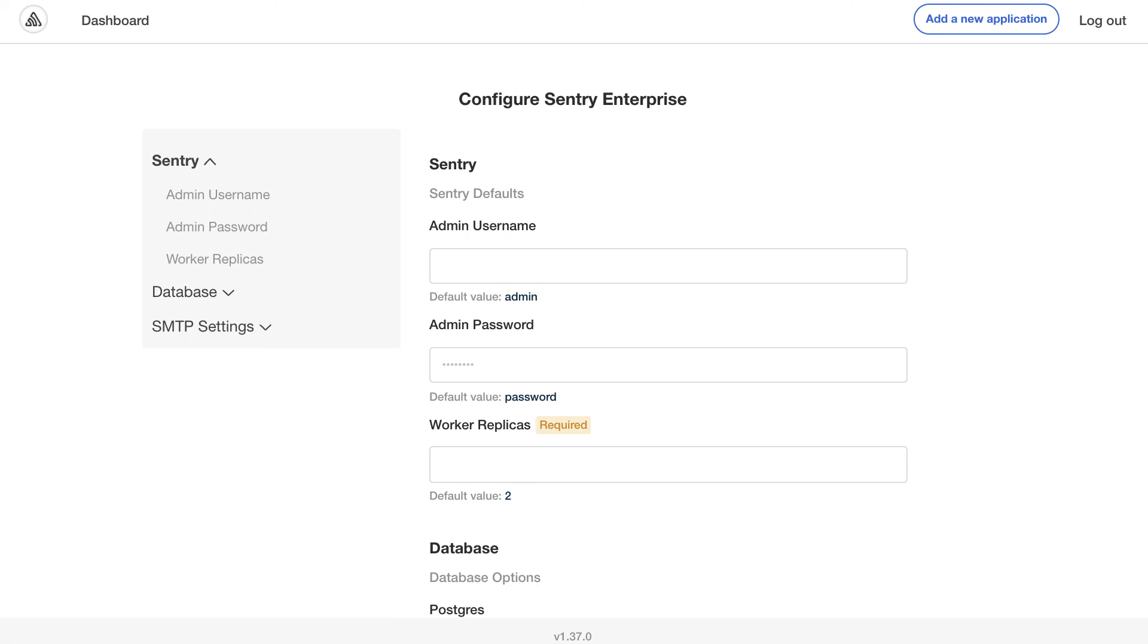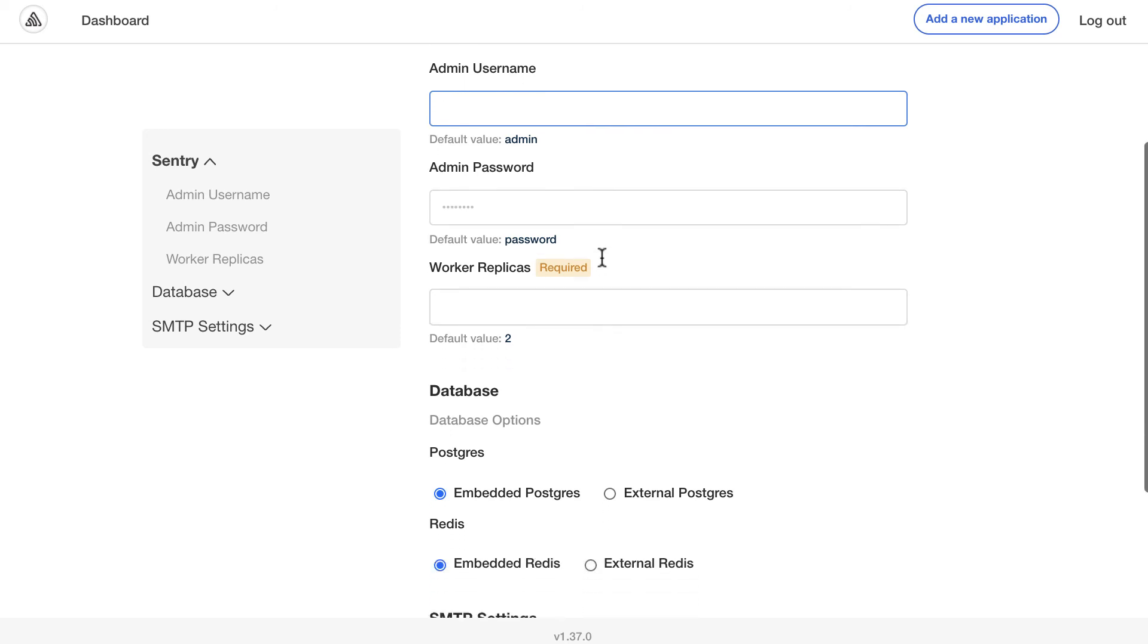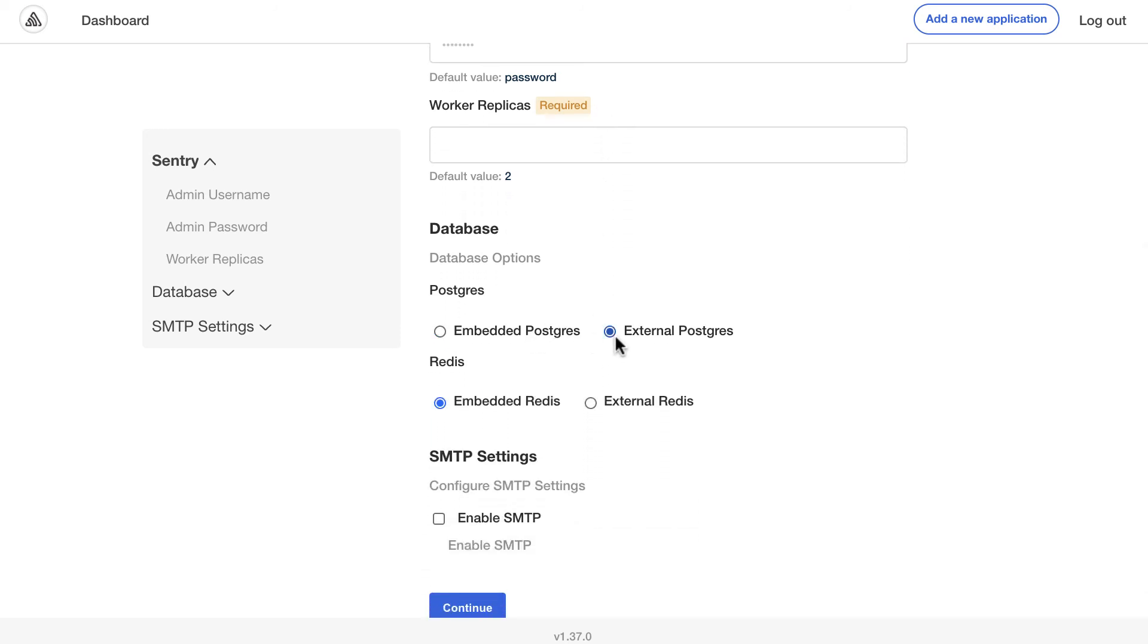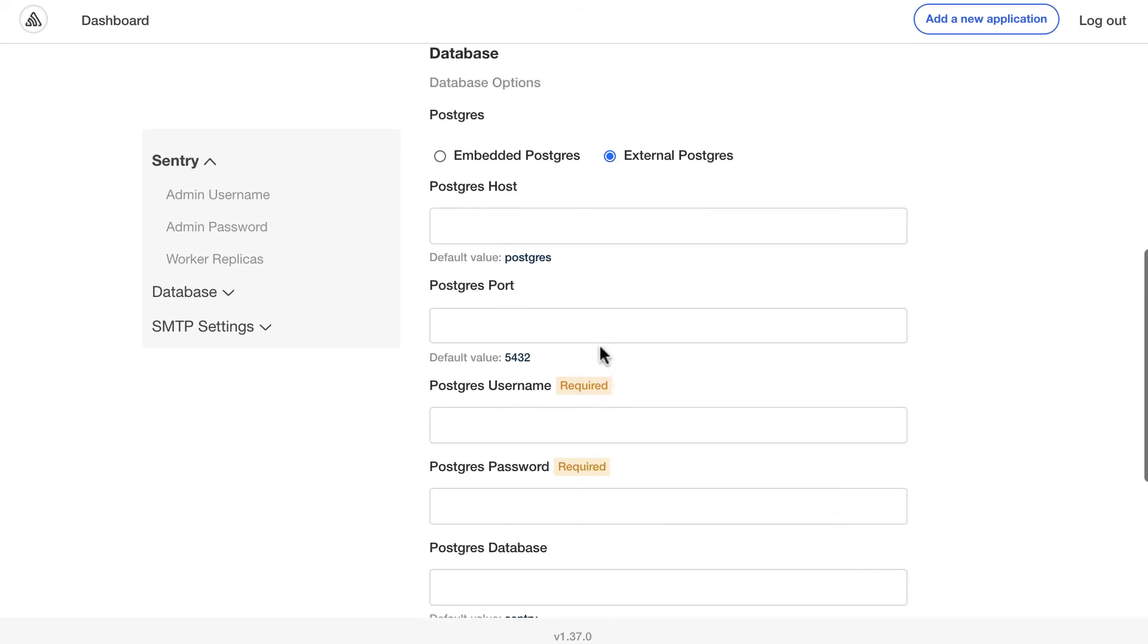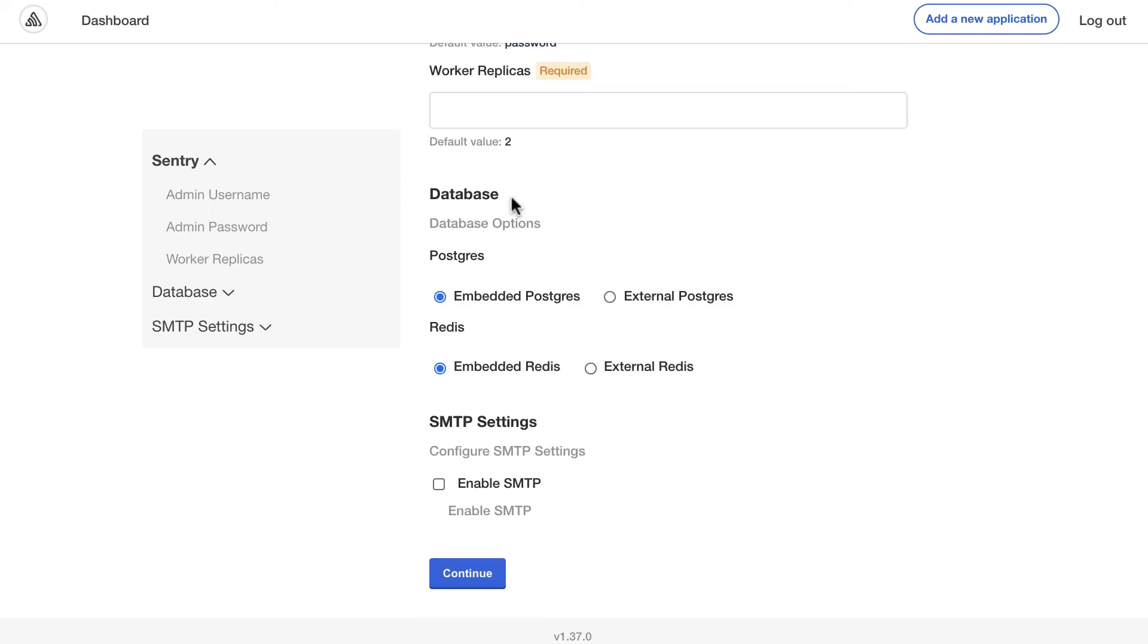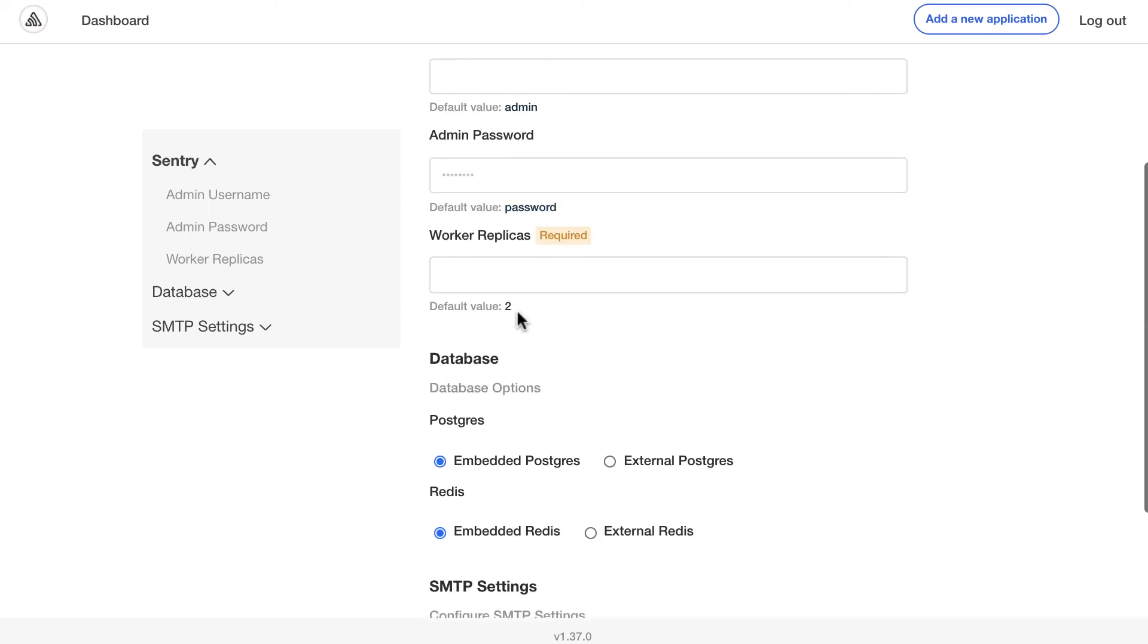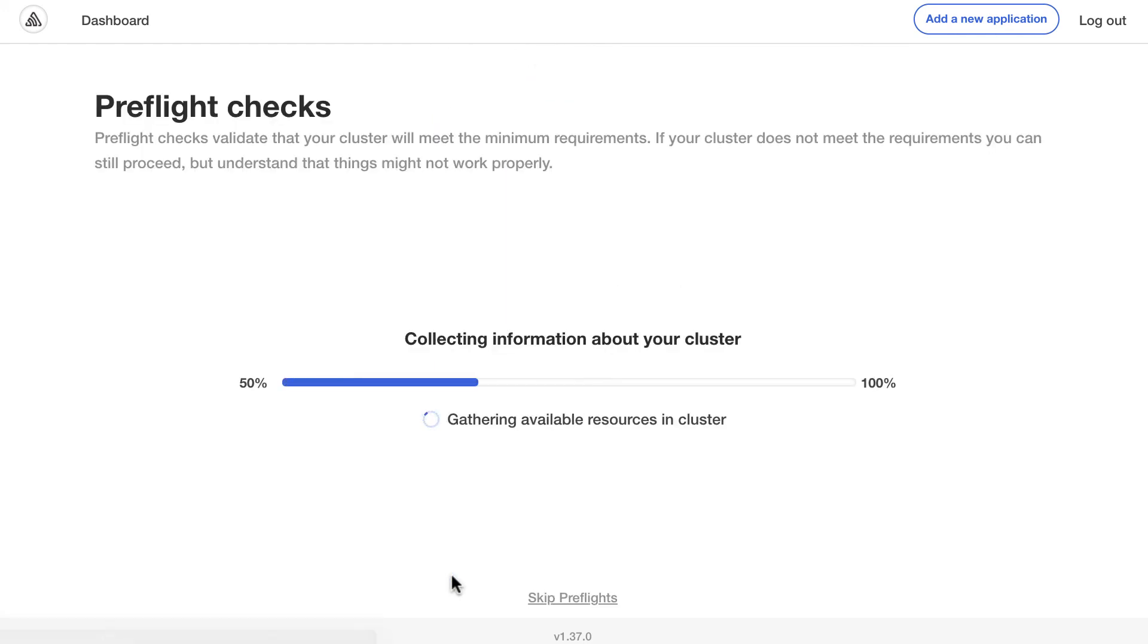Once all the images have been pushed, then you will be prompted to enter some settings. This may vary depending on the application that you're installing. In this case for Sentry, which is our demo application here at Replicated, we have set up some examples for default admin username and password, some worker replicas, as well as some database options. Maybe you want to connect to your external Postgres, the one that you're running already, or deploy one with the application. Here, I'll go ahead and enter a worker replica. I'll put three here. Once you have all your settings set up, all you have to do is click on continue.